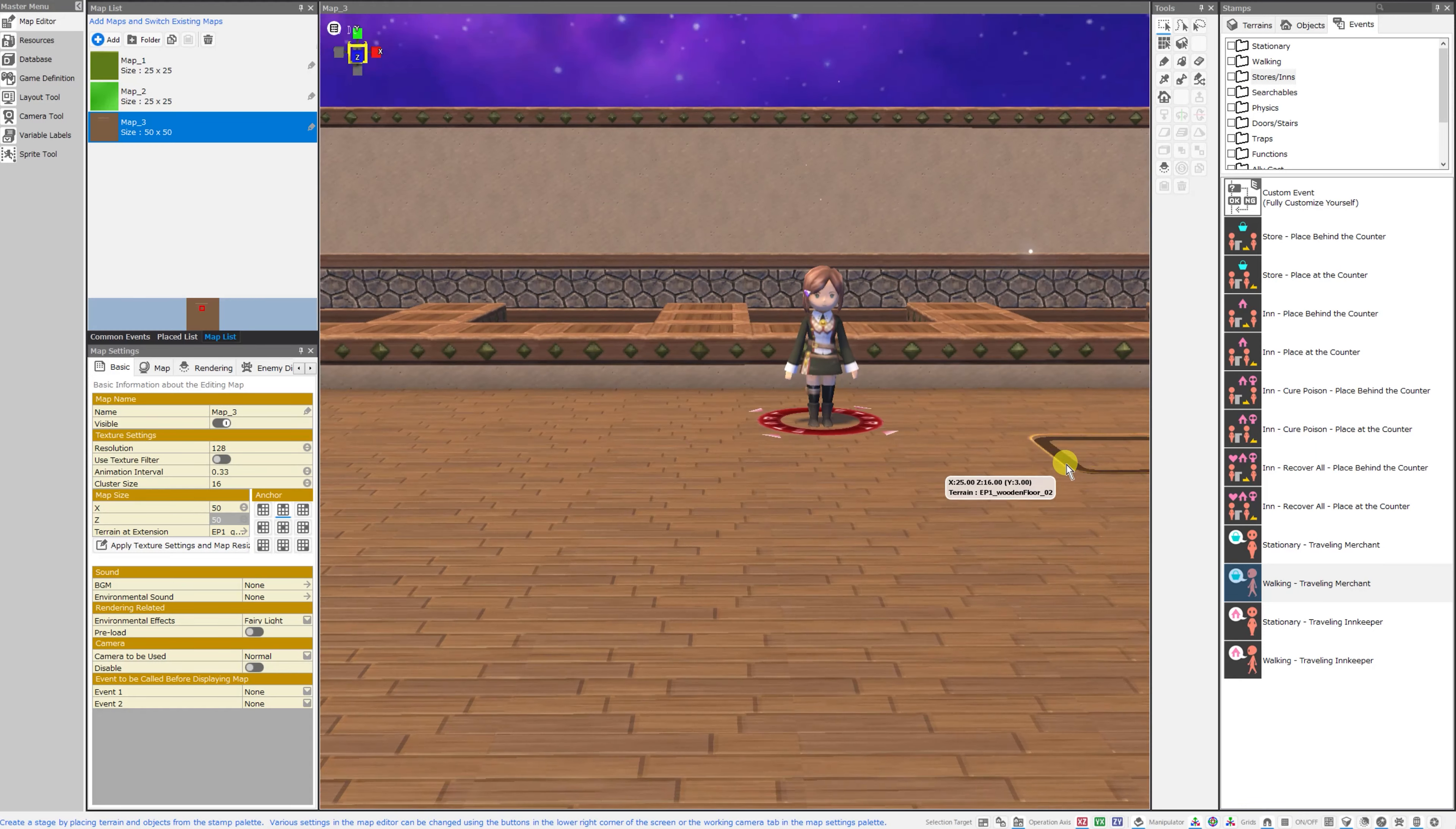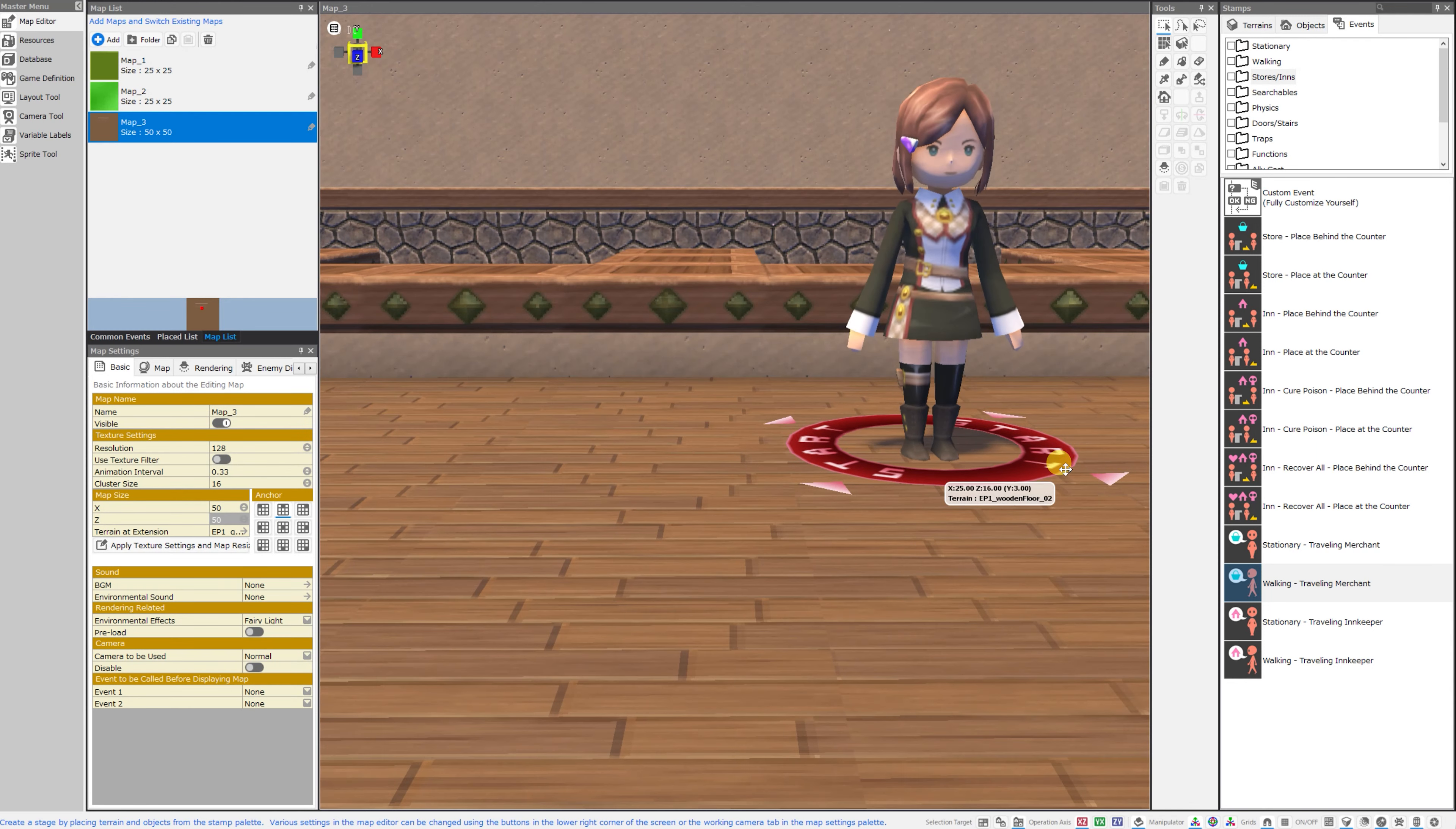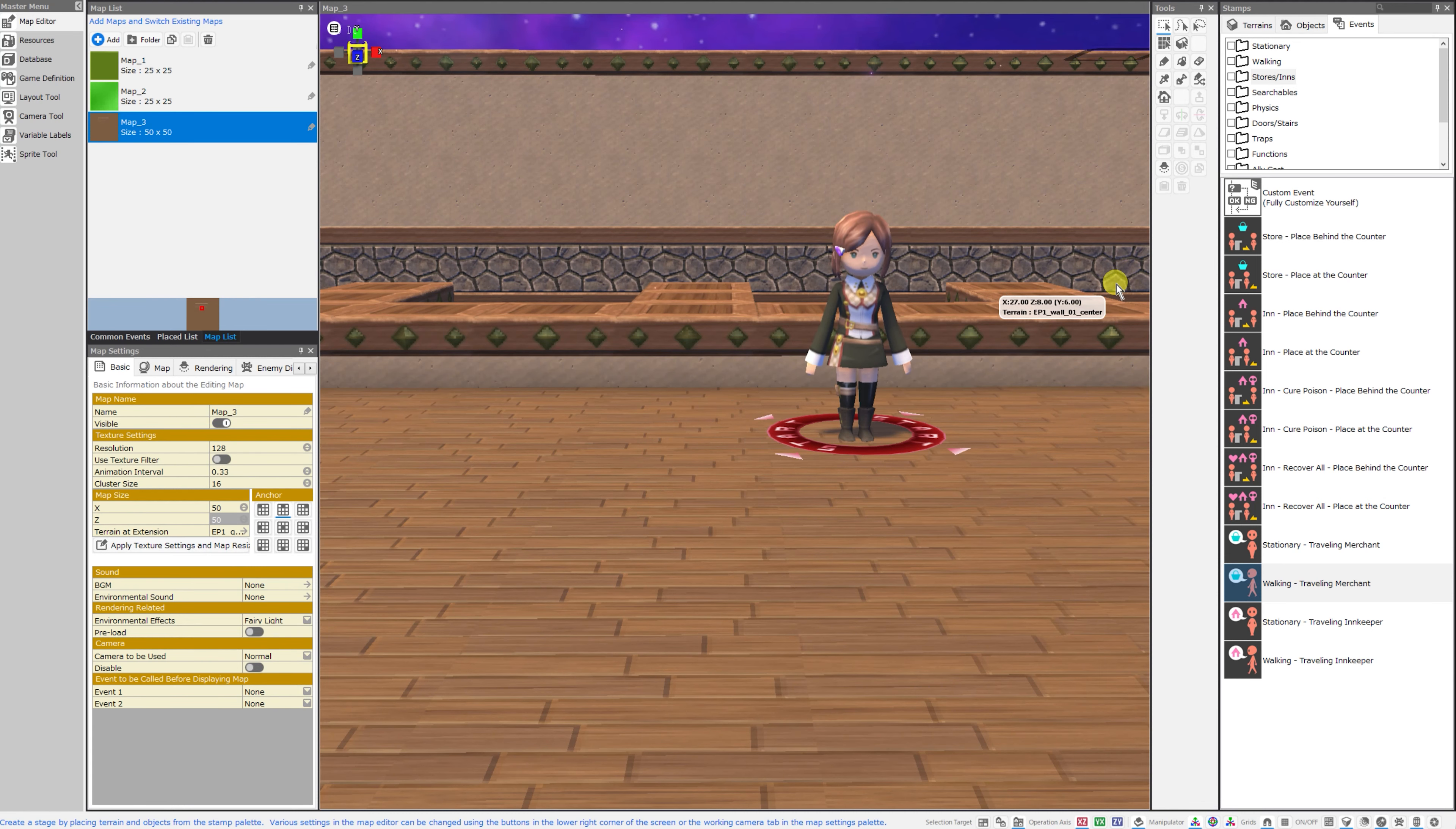Good morning everybody, welcome back to the channel. I am Amalgamash and today I want to continue taking a look at the default event templates that can be used in RPG developer Bakin.